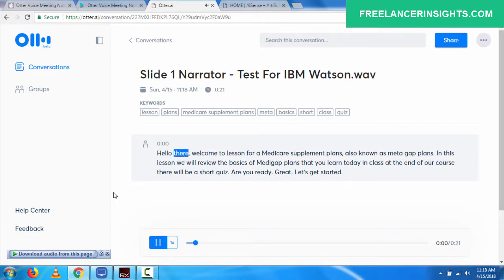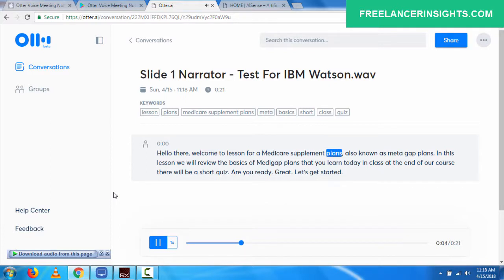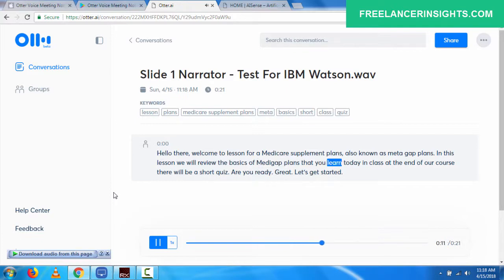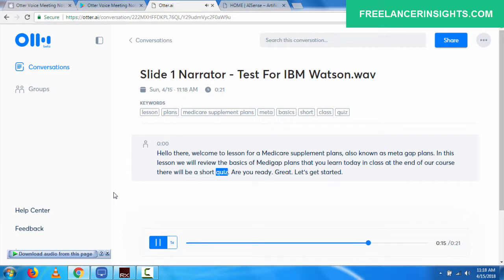Hello there. Welcome to lesson 4A, Medicare Supplement Plans, also known as Medigap Plans. In this lesson, we will review the basics of Medigap plans that you learned today in class. At the end of our course, there will be a short quiz. Are you ready? Great. Let's get started.